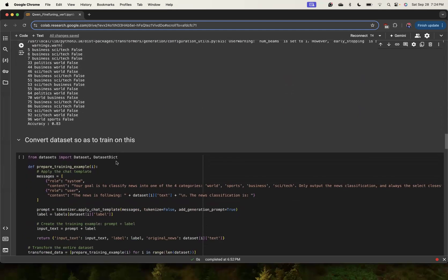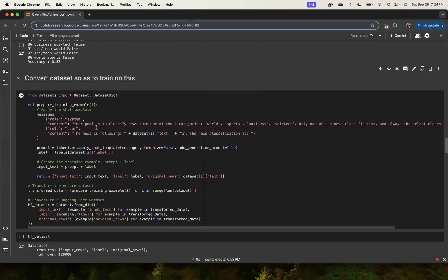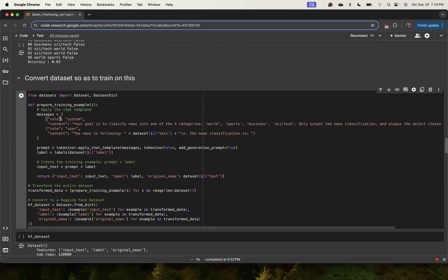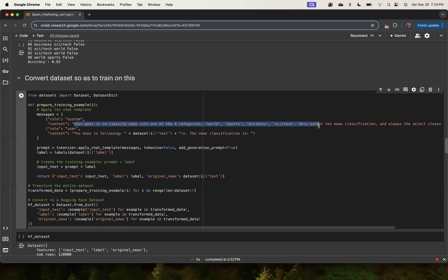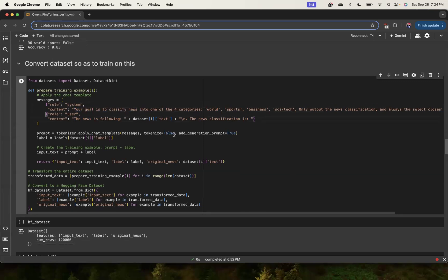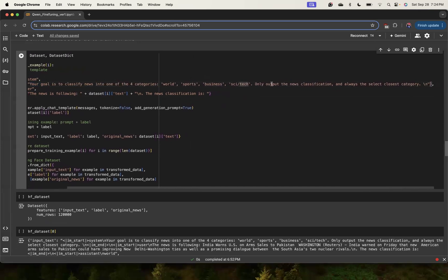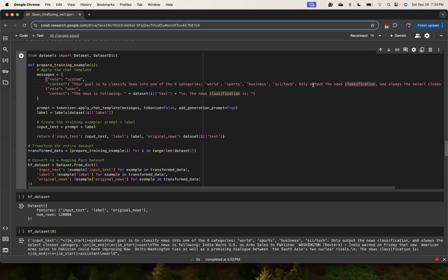Further, we are going to convert this dataset into training format. The training we are going to do using chat template. We are going to specify roles like system role and user role. If you're new to LLM, the system is trying to tell the LLM what exactly is the goal of the LLM, and then the user is the specific input given for the LLM to perform that role. This is instruction-tuned so it is following some specific instruction to do something. Here the instructions are that you want to classify news into four categories: world, sports, business, and science tech. We are also giving instruction to always output just a news classification and select the closest category.